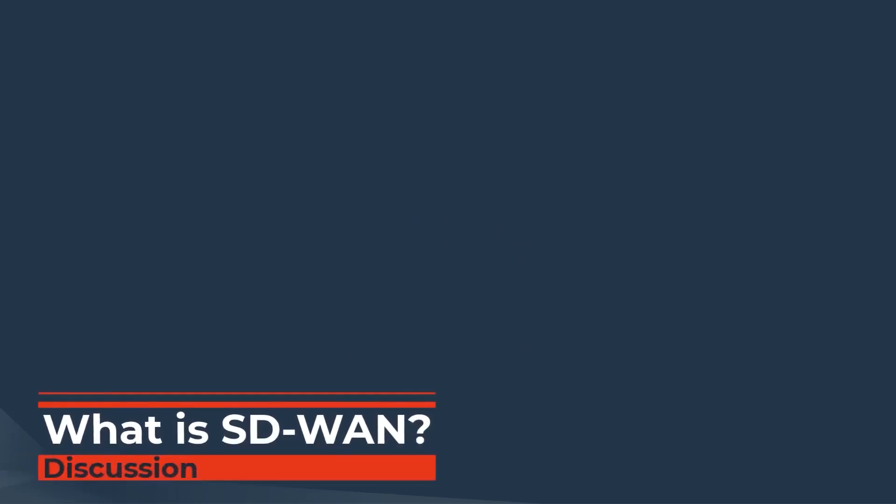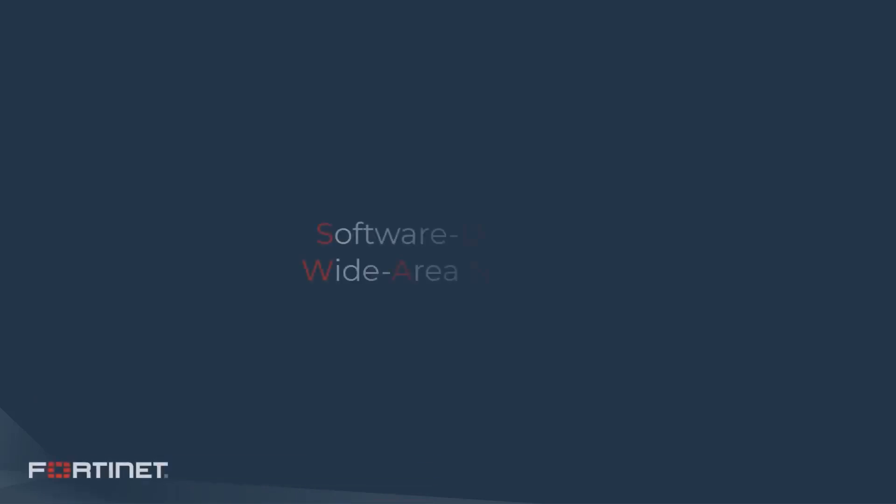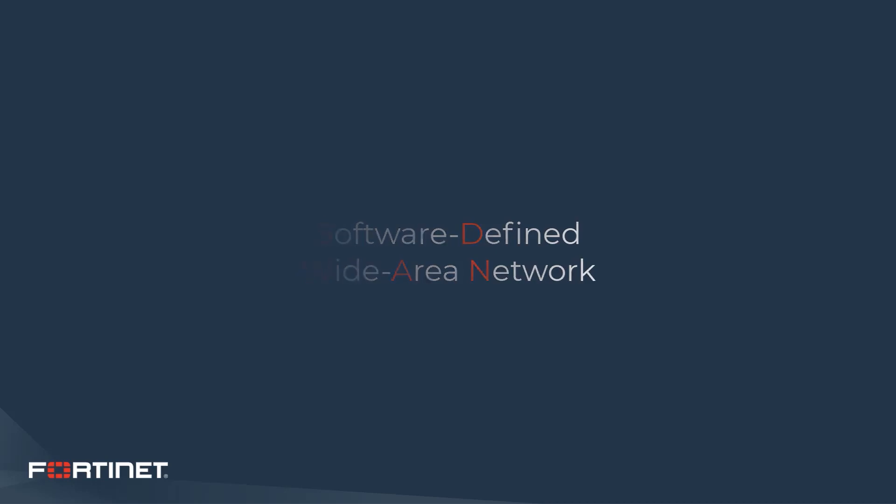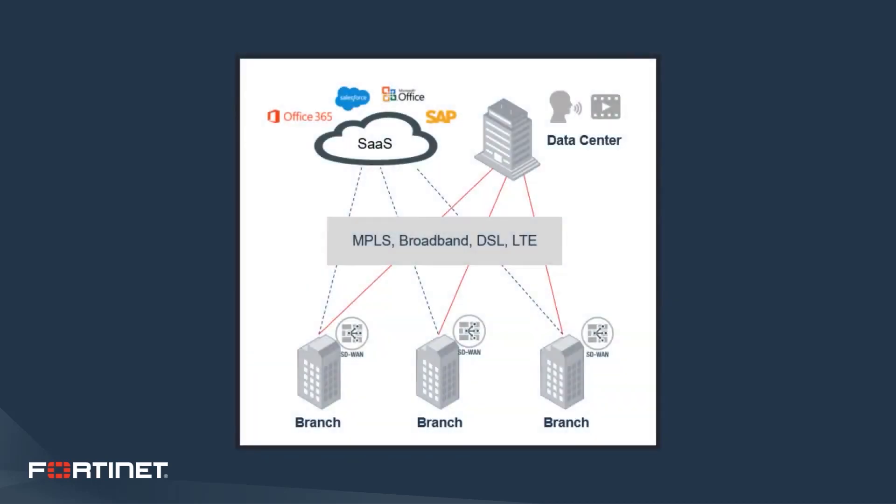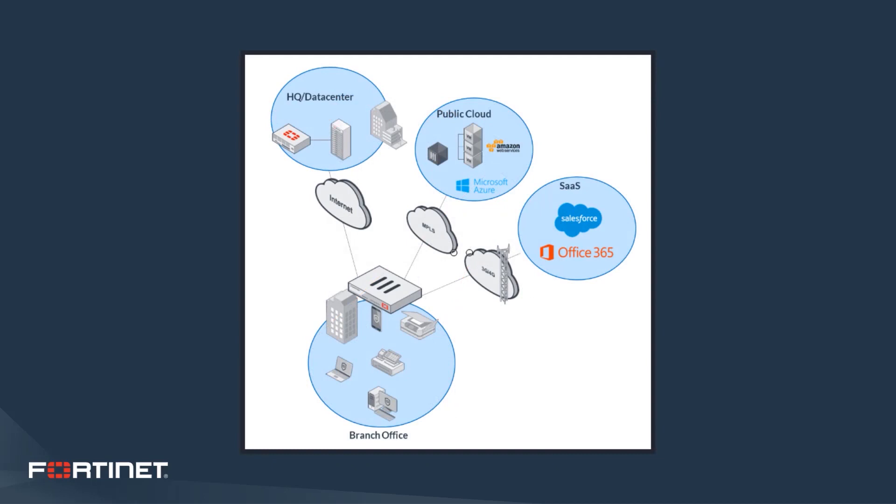So what is SD-WAN? SD-WAN is software-defined wide area network. Like SDN for the data center, it implements virtualization technology to improve data center operations and efficiency. Essentially, SD-WAN decouples the network from its hardware control mechanism. This provides higher performance, cost savings, and flexibility over traditional WAN connectivity. It also allows for dynamic application steering to ensure business critical applications and services are always available.